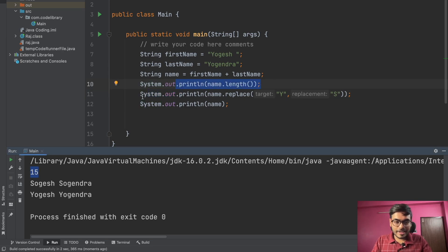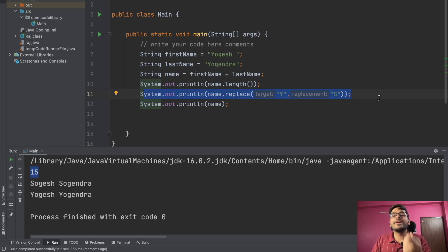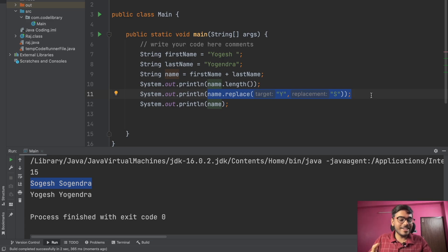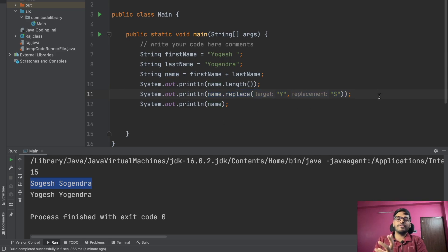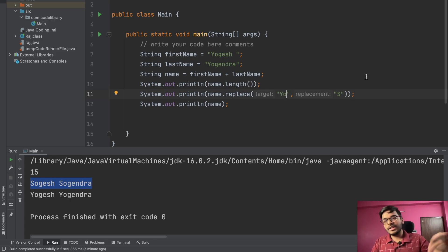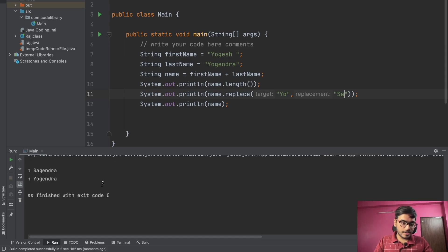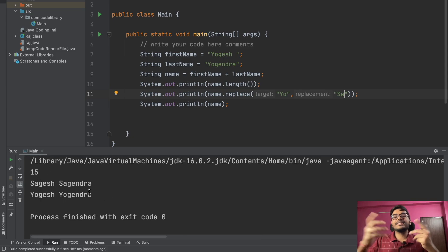In the output you can see that 15 is printed first for the length, and then all the 'y's were replaced with 's' — capital 'Y' replaced with capital 'S'. So with the replace function you can replace individual characters. You can also replace a substring — for example, replace 'yo' with 'sa'. Let's print and you can see 'yo' is replaced with 'sa'.